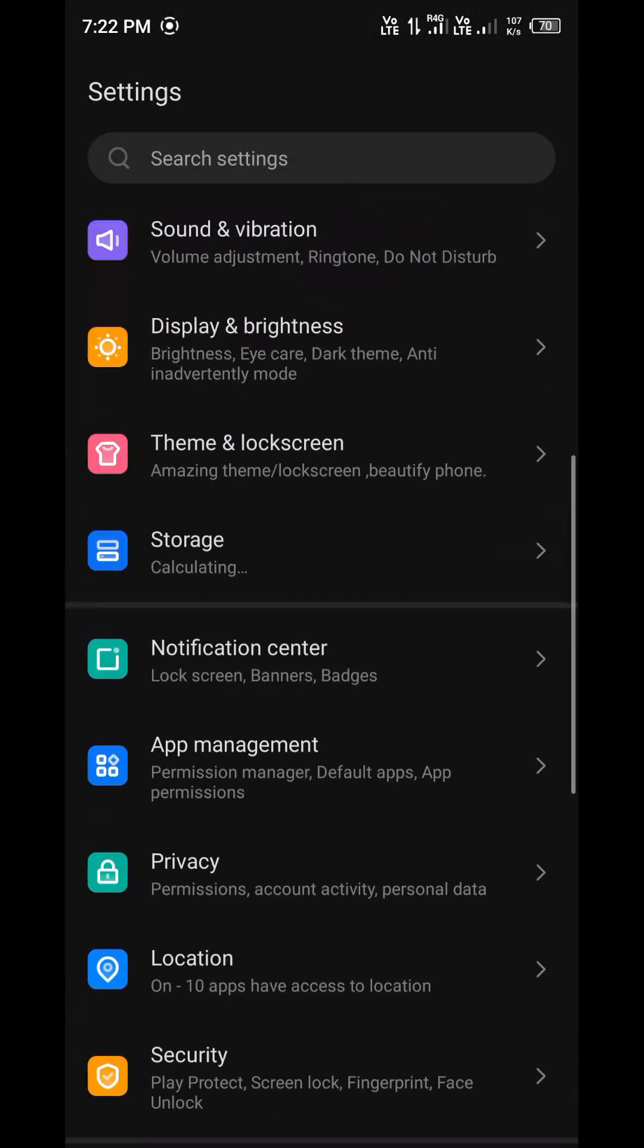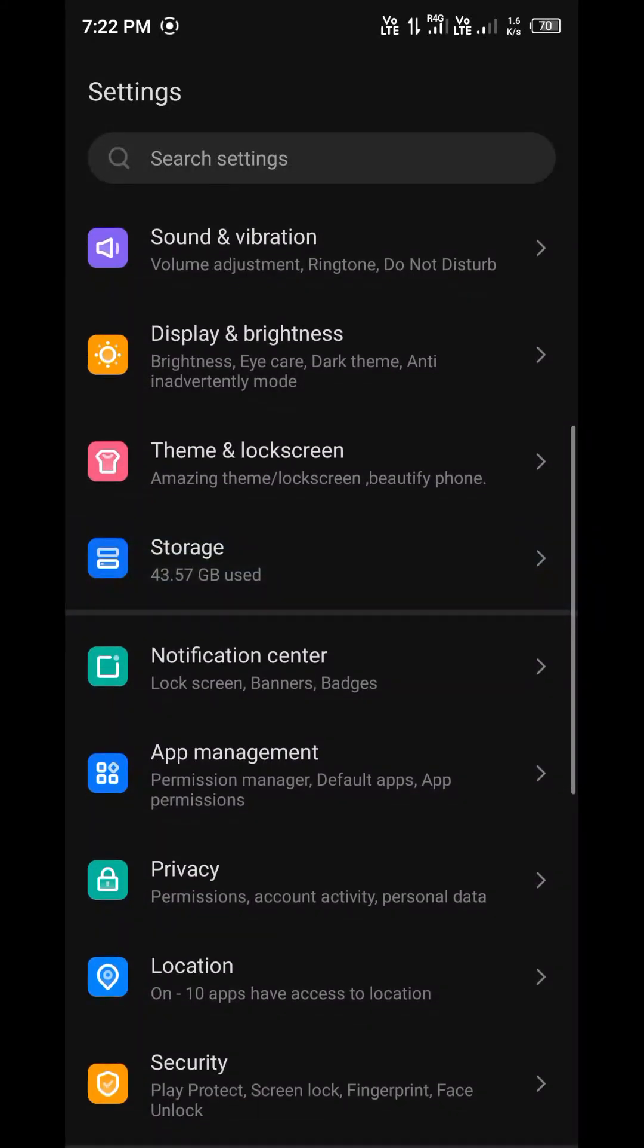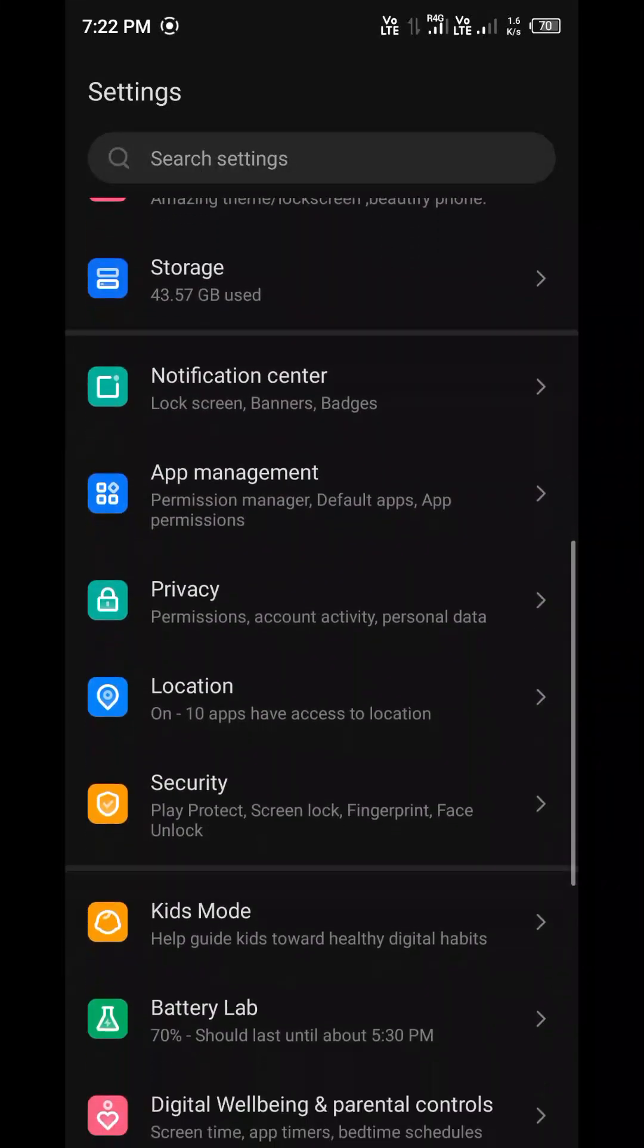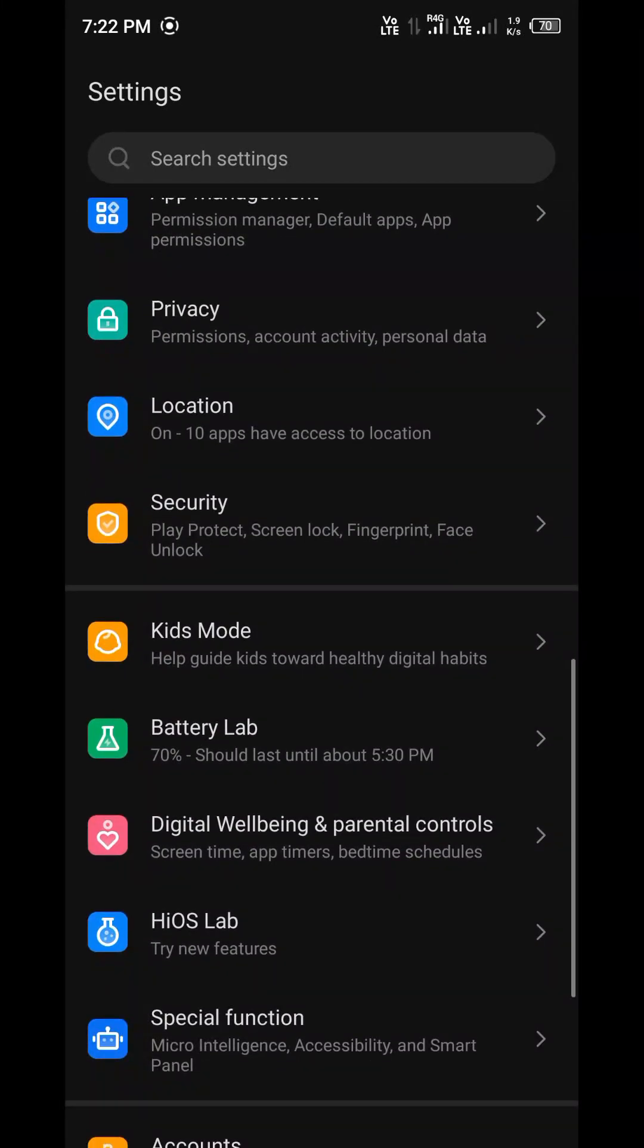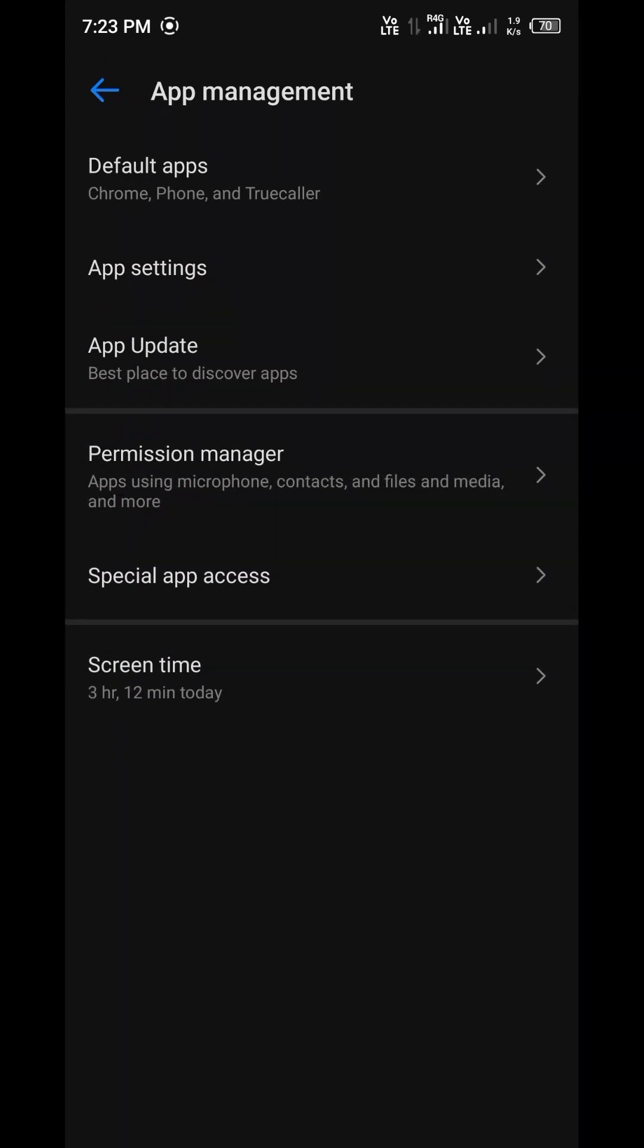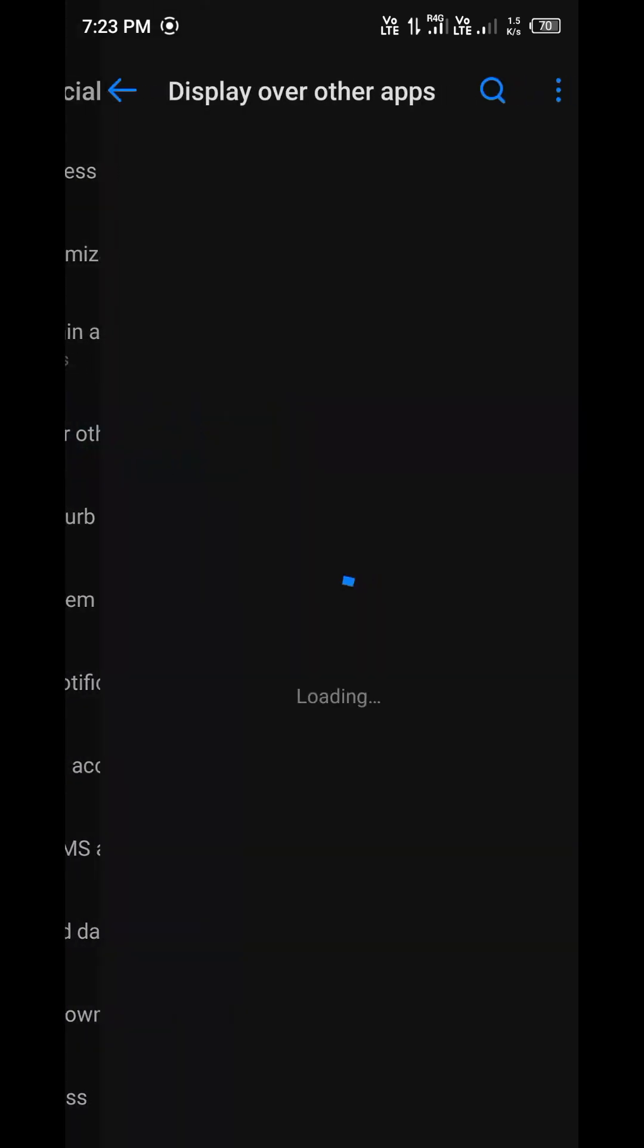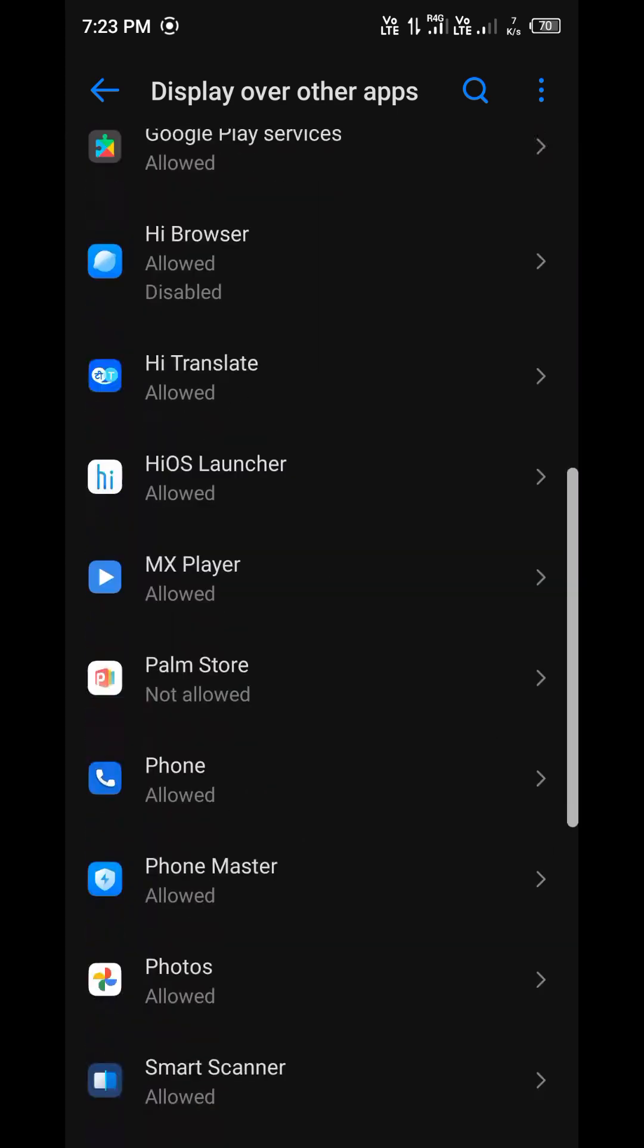So now the app is uninstalled and just go to the download section and remove that app. I mean delete that app. And again you can cross check by going to app management and just check permission managers. And check for display over other apps. Here you cannot see, you are not able to see that particular app which was not allowed to display over other apps.